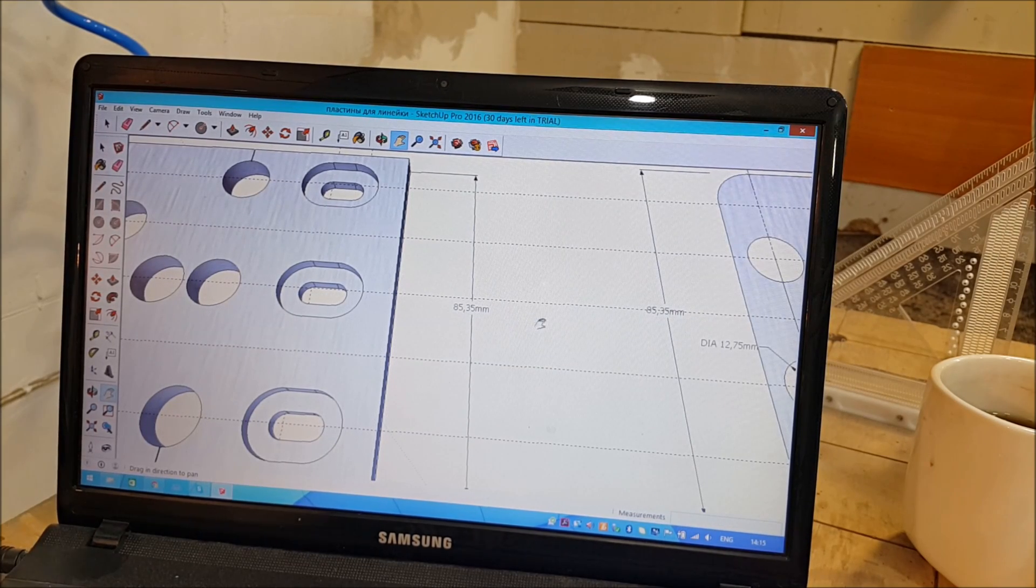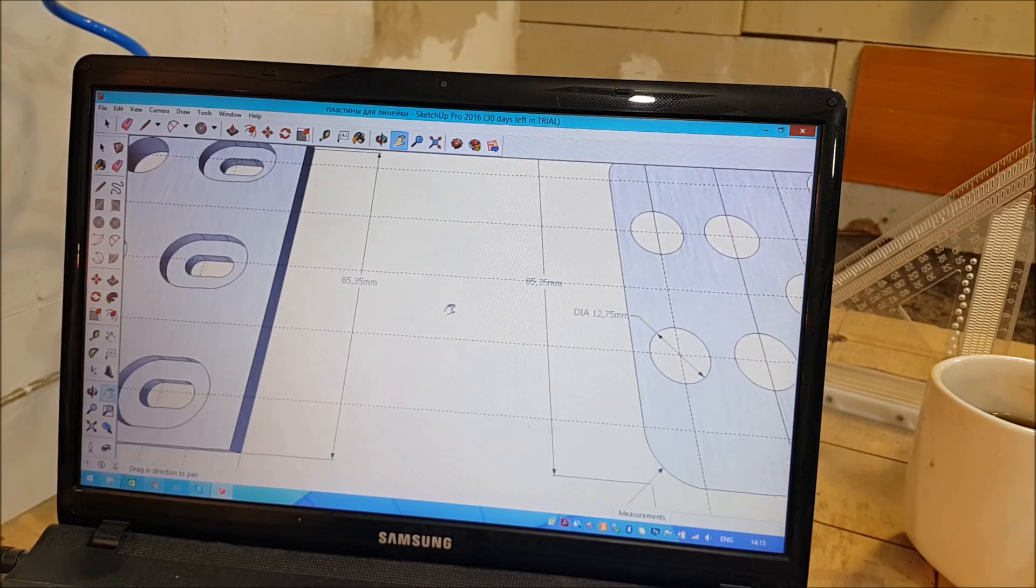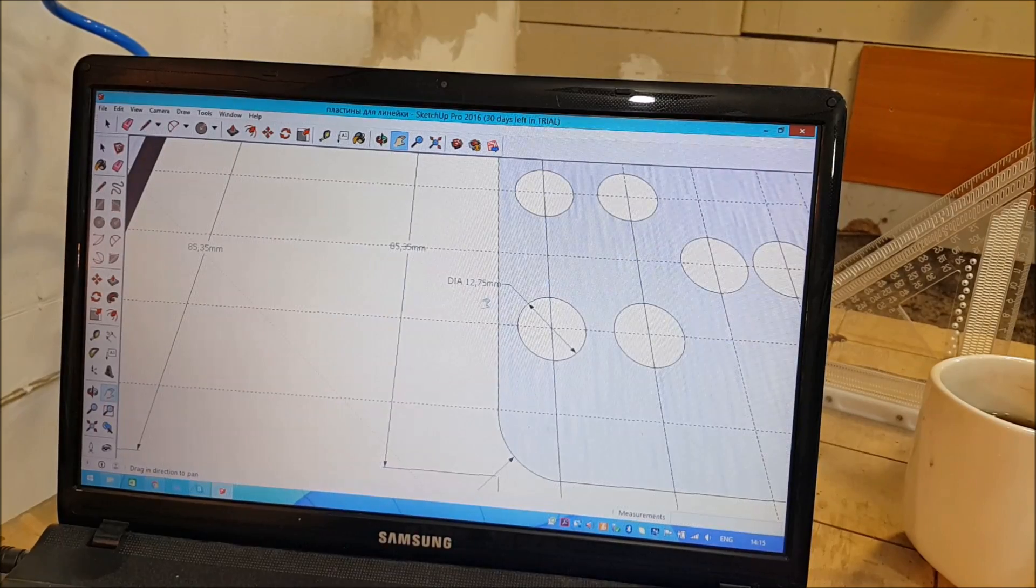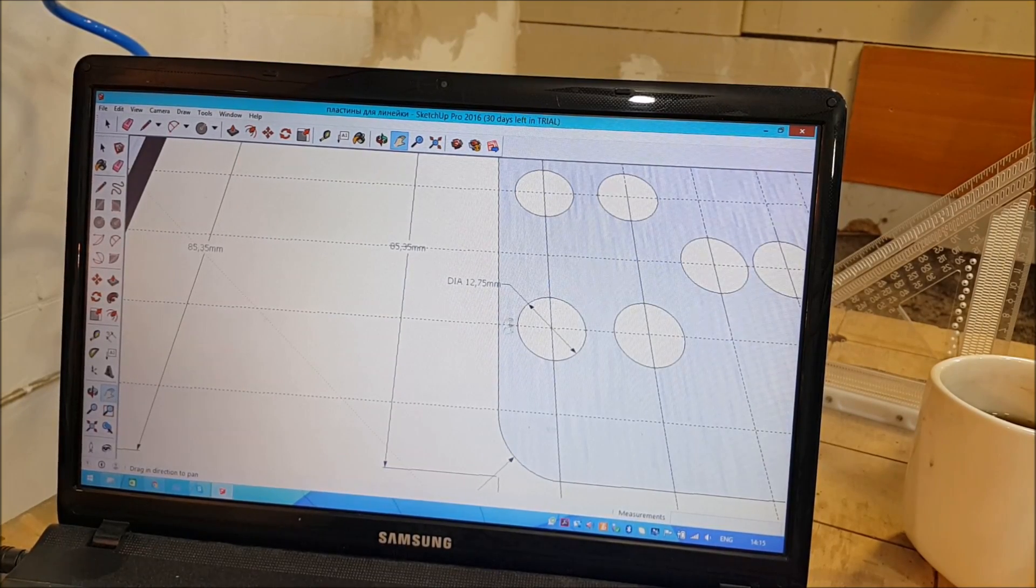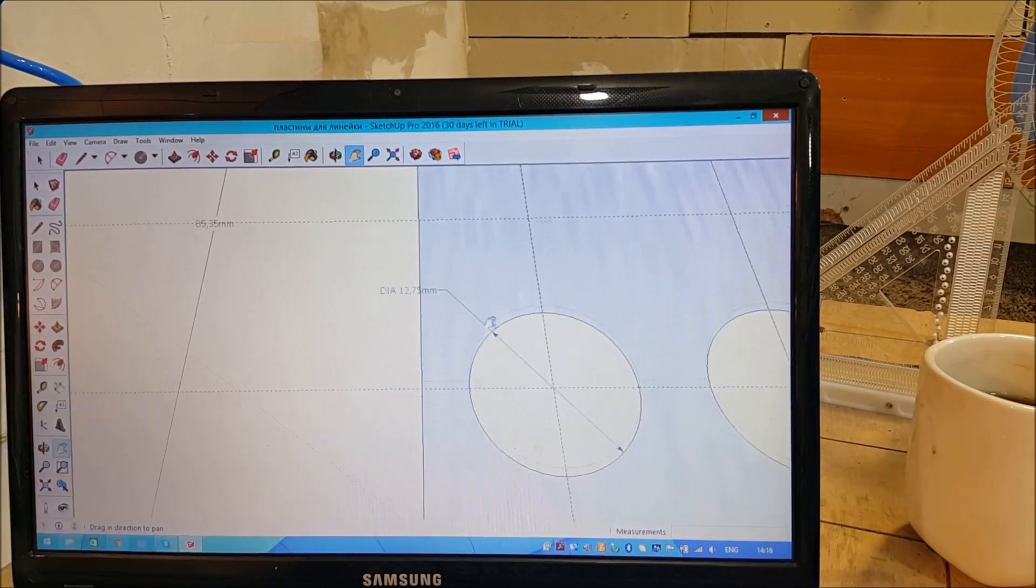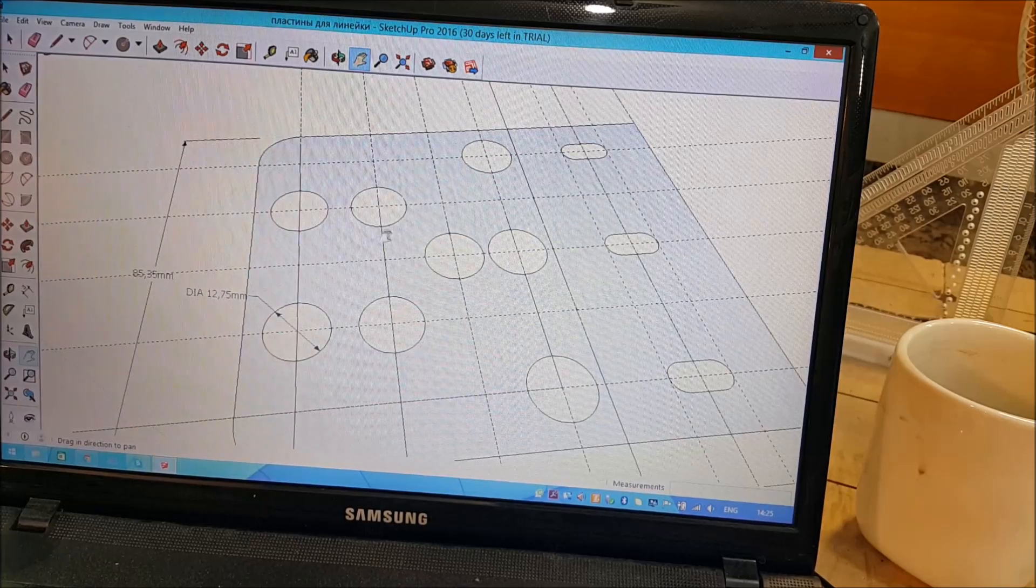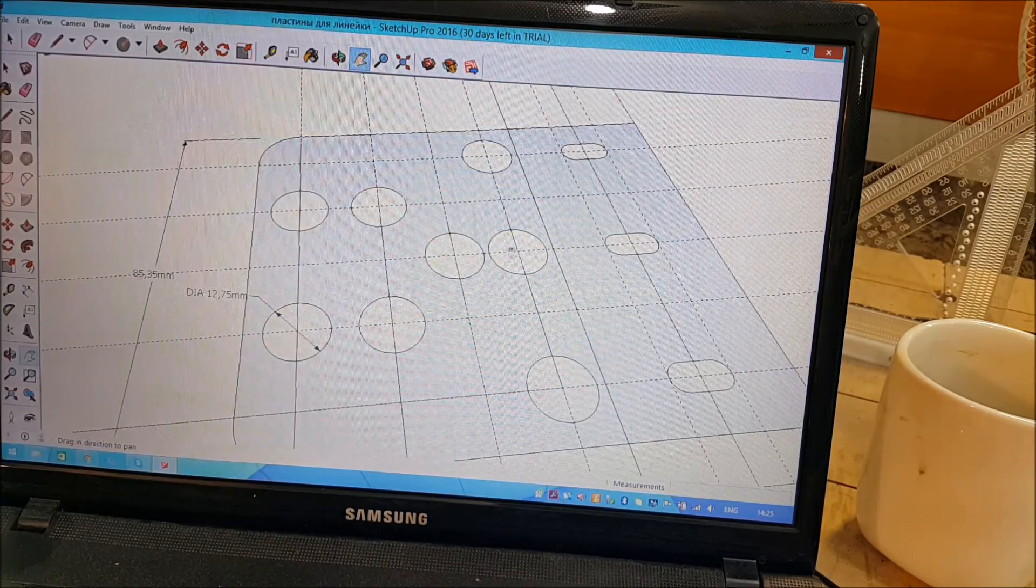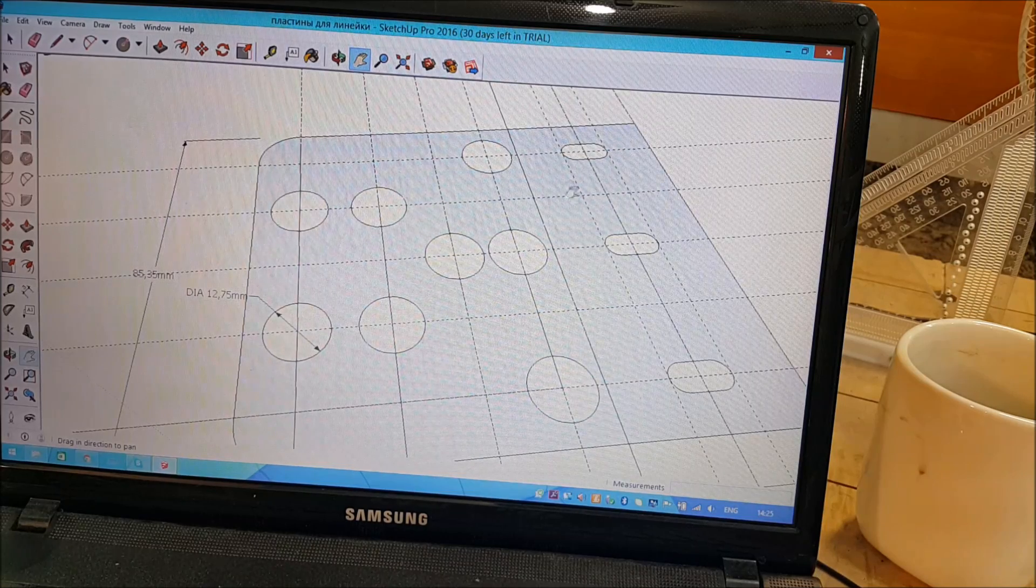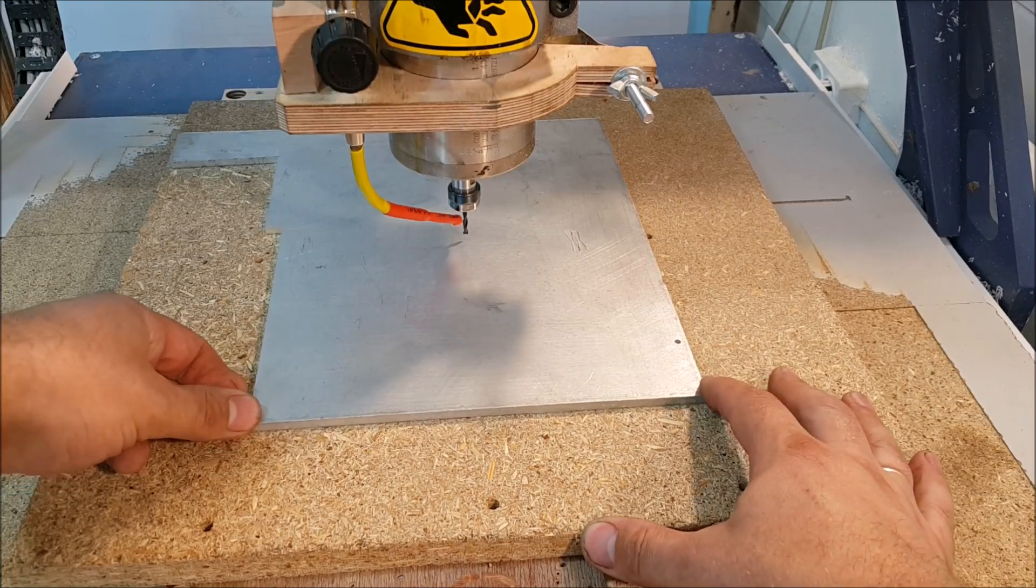But this time we need more accuracy than usual woodworking tools can give us. Look at these dimensions: 85.35mm, and this diameter for example 12.75mm. Of course such size cannot be gotten with usual tools.